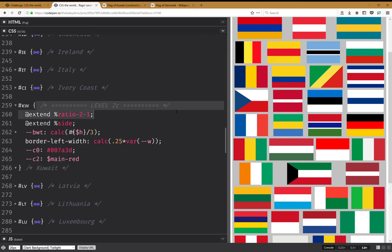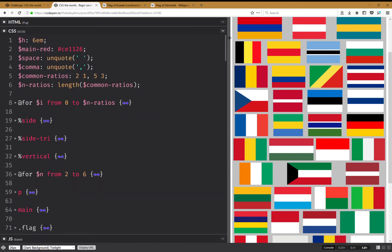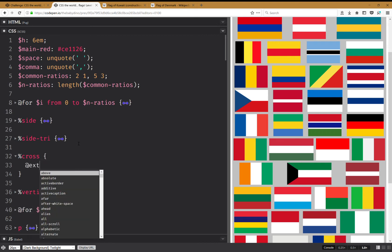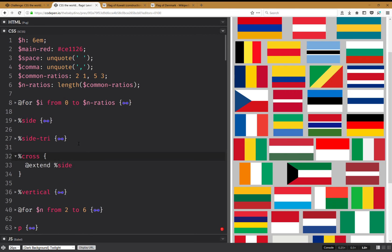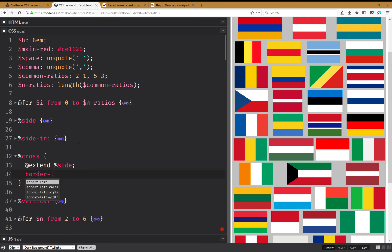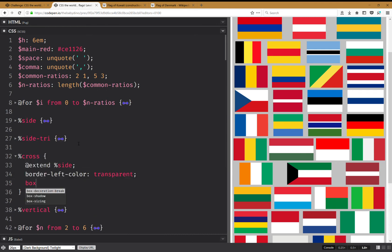Now for the cross I'm going to do something pretty similar. I'll have a silent class called 'cross' which also extends 'side', then I'll set border-left-color to transparent and also add a box-shadow.